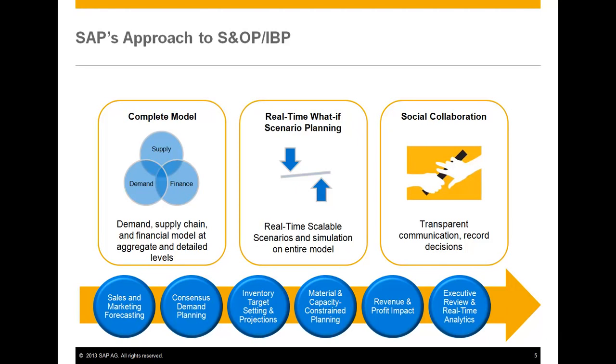These enable organizations to be more agile and to make better, faster decisions in response to change. S&OP on HANA comes with out-of-the-box integration and modeling, so you can get started quickly with part of your business or part of your process, allowing you to rapidly drive business execution.